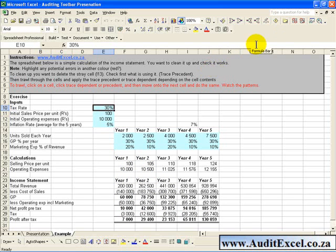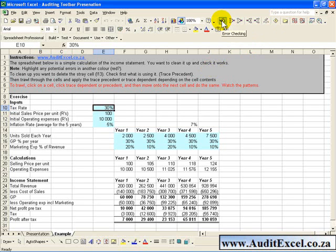Depending on your version of Excel you may also have an error checking function. If you click this function Excel has a couple of error checks built in and you'll work through your spreadsheet and it'll point out certain areas which it thinks are risky and you just need to look at it.